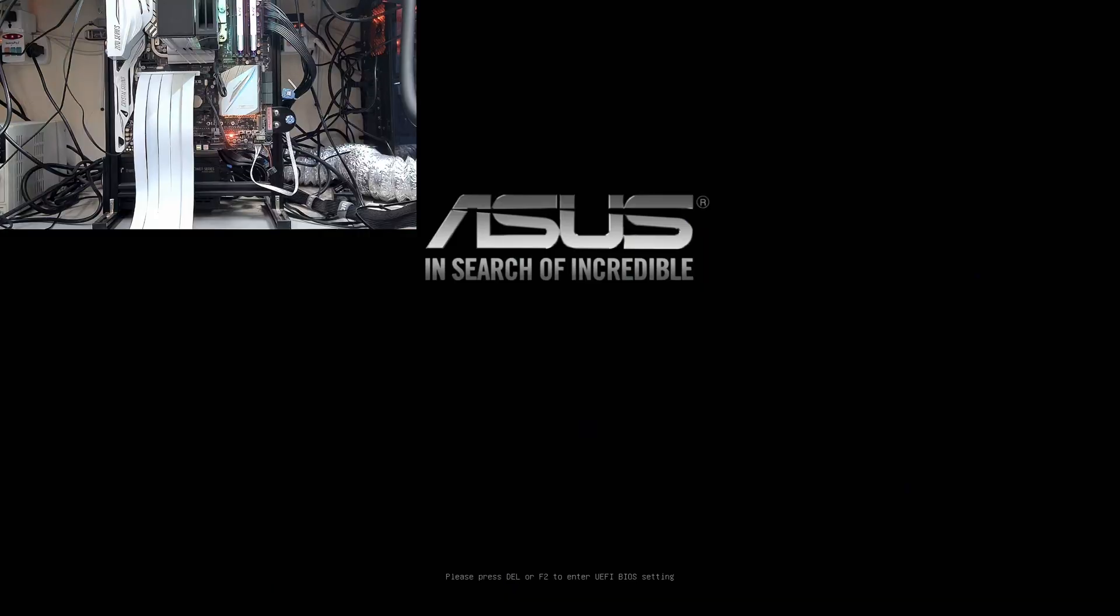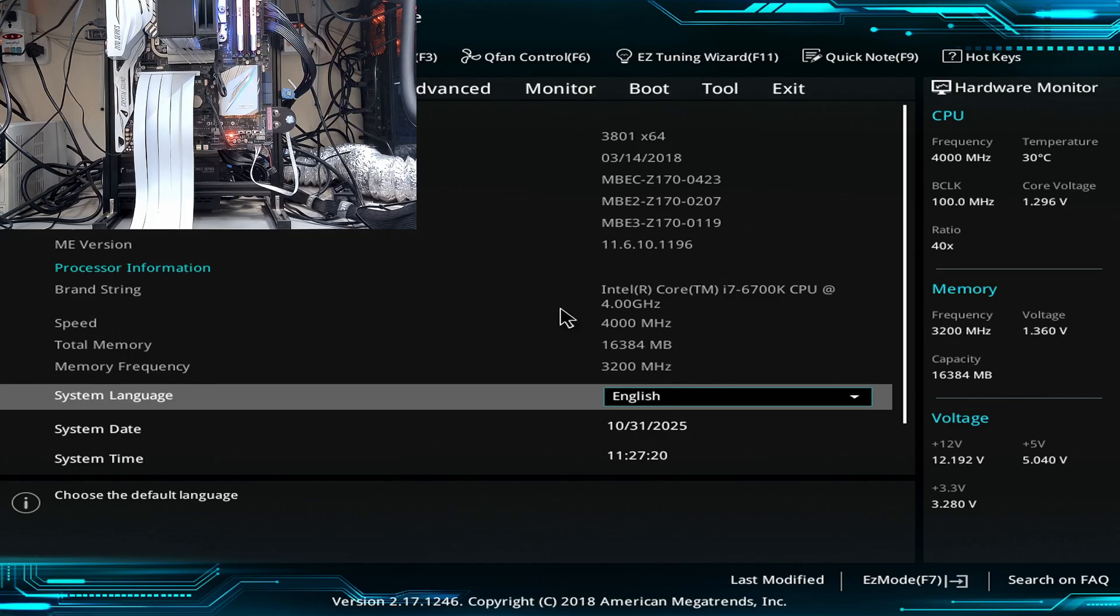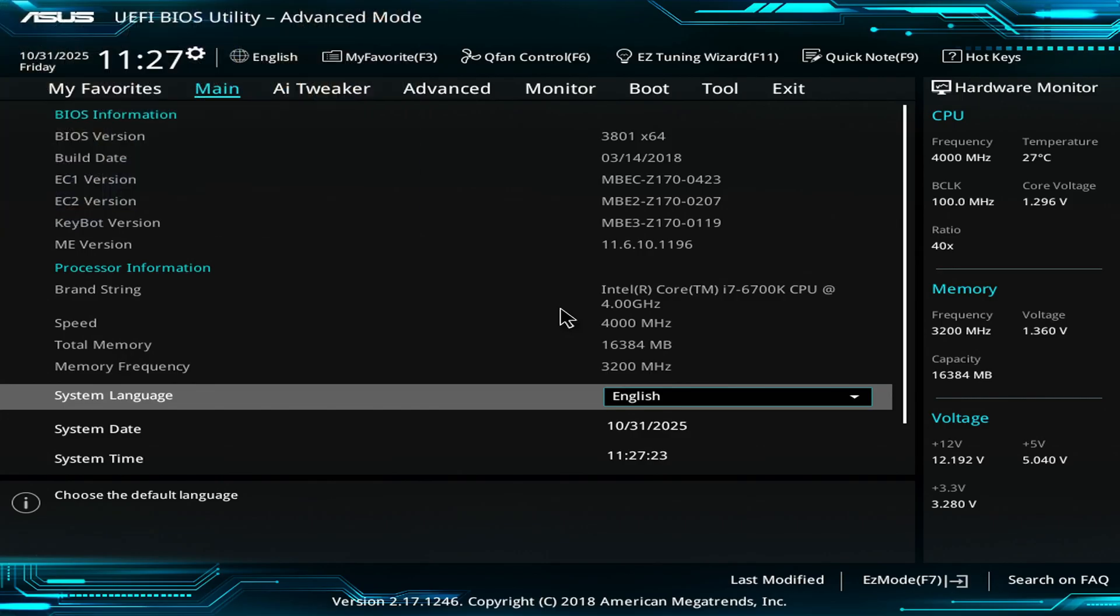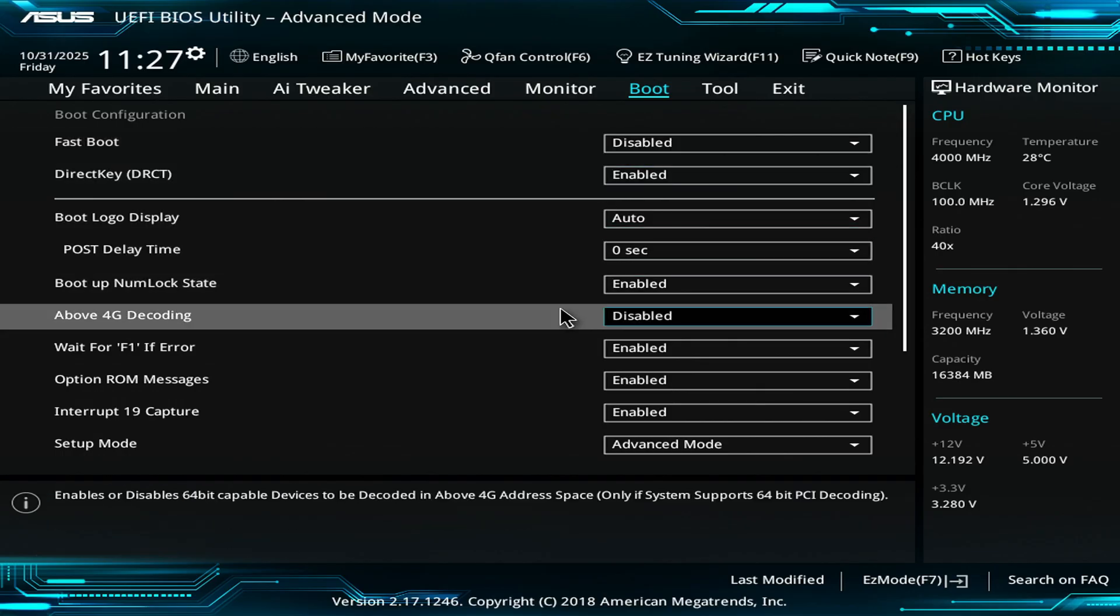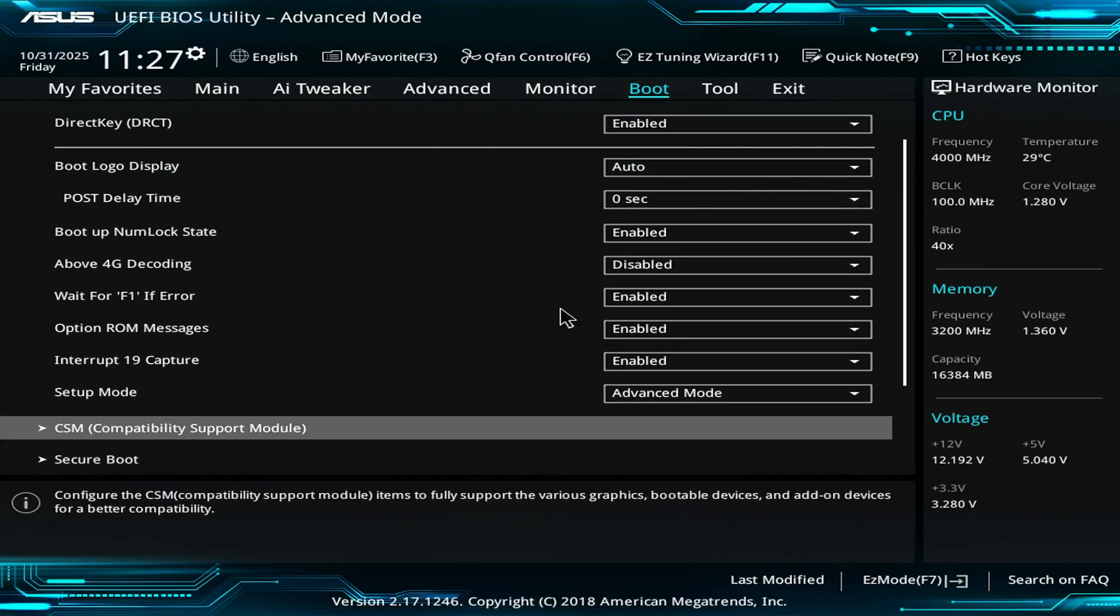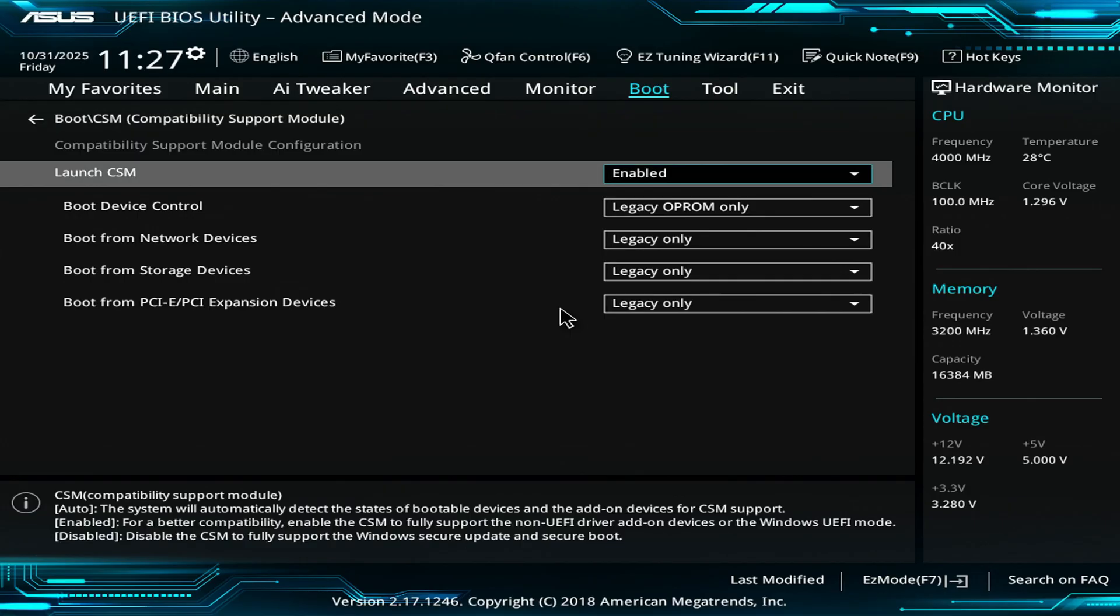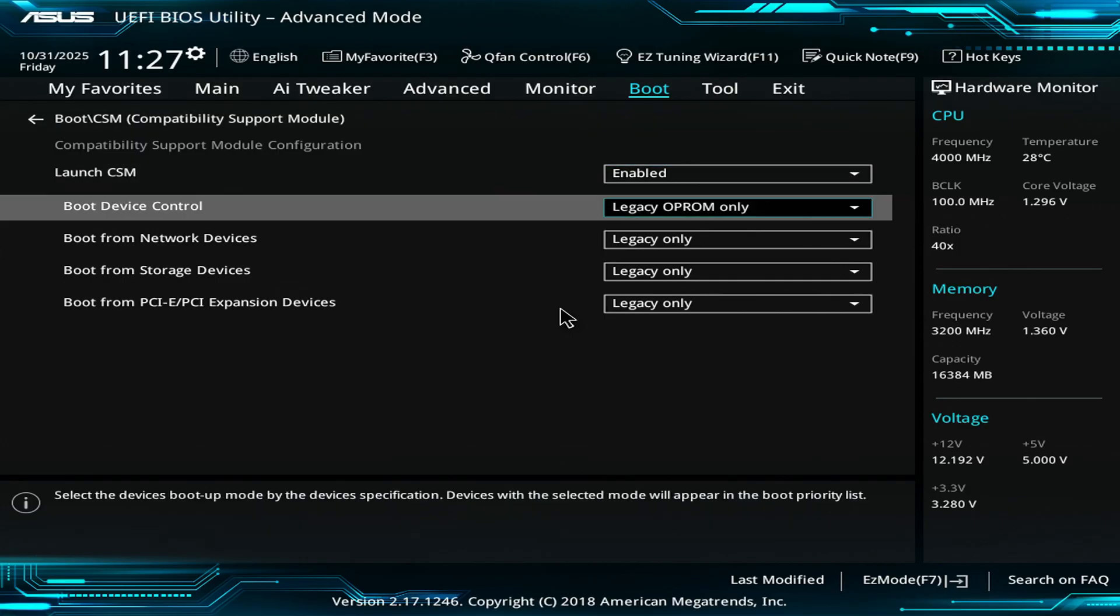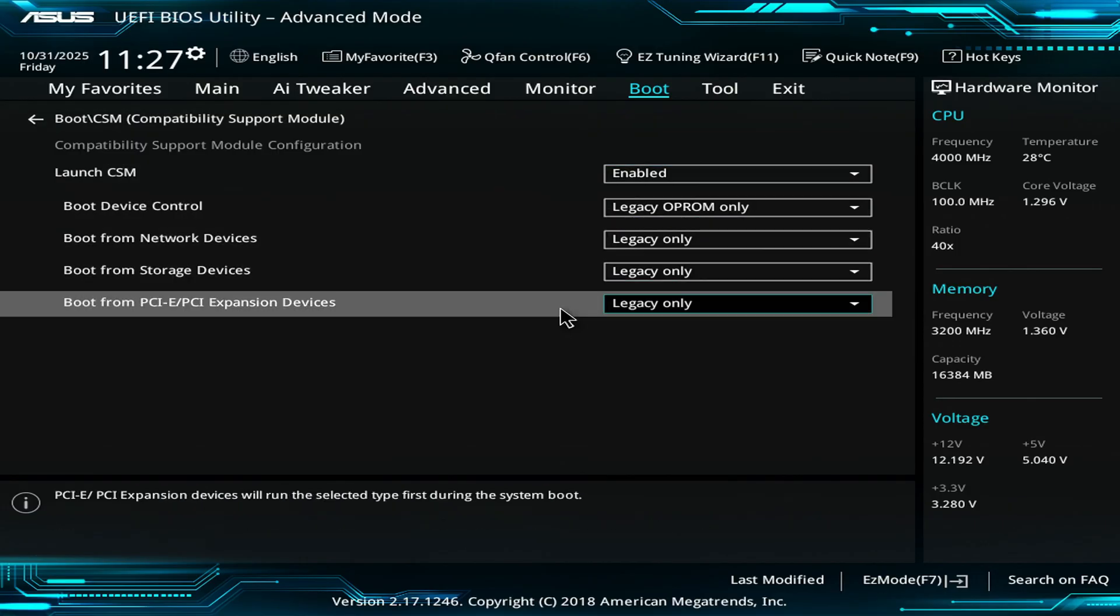The first step when testing any GPU with GDDR6X or GDDR7 is to switch to the internal display. To do this, you need to go to the BIOS of the motherboard and set things up. First, in the BIOS, make sure that the legacy boot is enabled in CSM support as the USB that we'll be using is a legacy version.